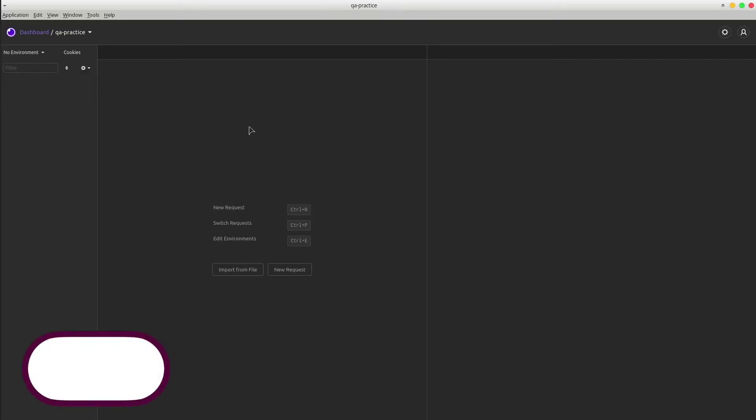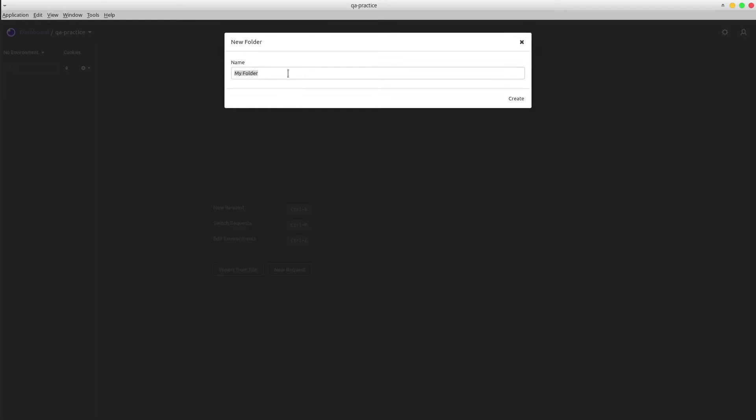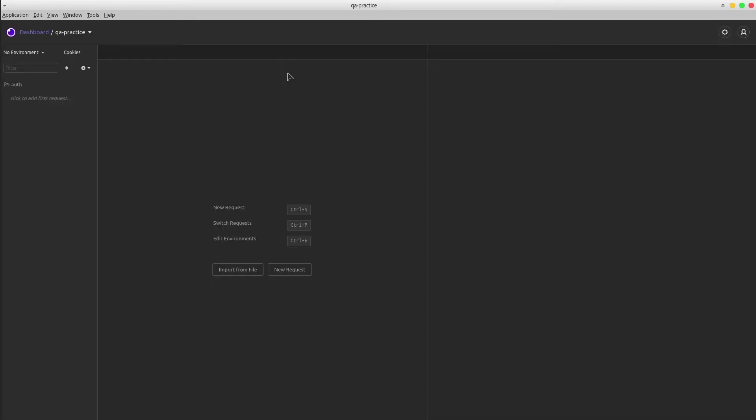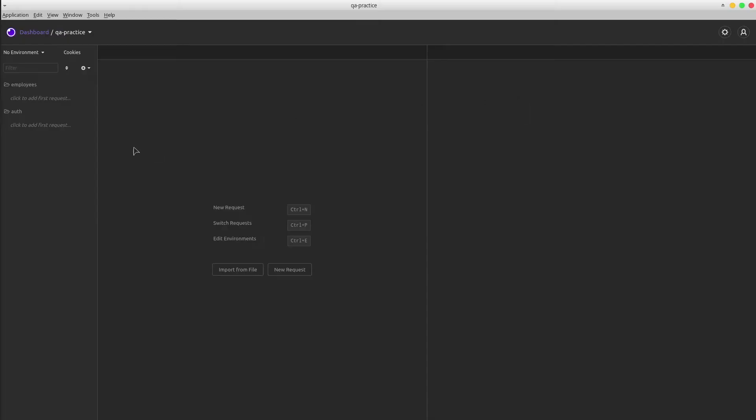Secondly, once we have the collection, we can simply organize the endpoints by folders. I'm gonna create an authorization folder that contains the endpoint that returns a bearer token value. Right-click, new folder, auth, and another folder called employees that includes the employee-related endpoints. Great!